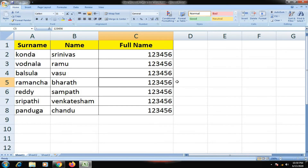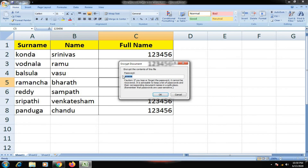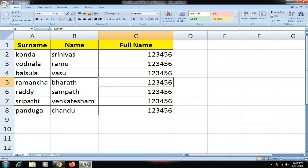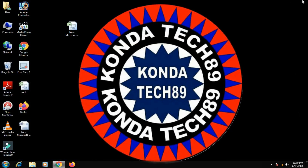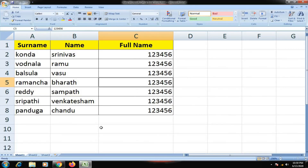Set a new password. Enter the new password. Go to the Office button, then Prepare, then Encrypt Document. The default encryption mode is already set. Delete the existing password entry and press OK.